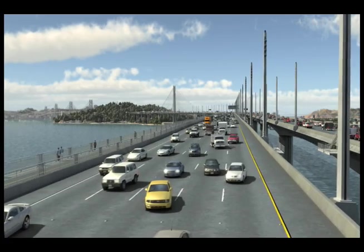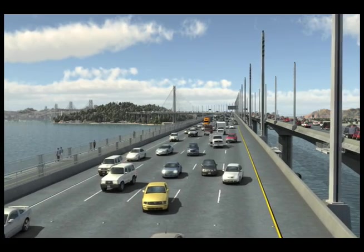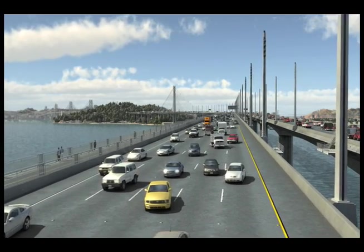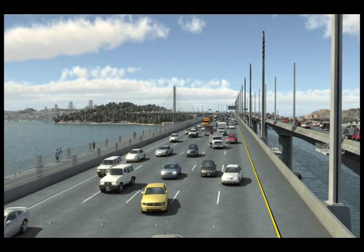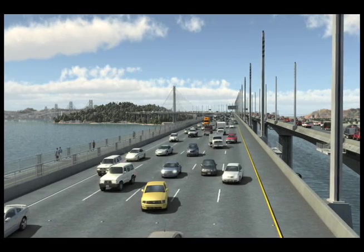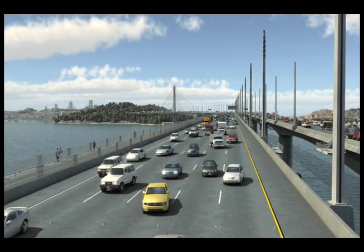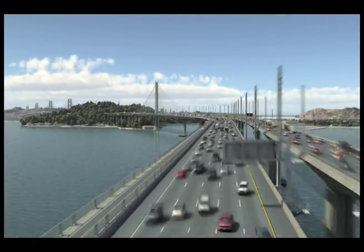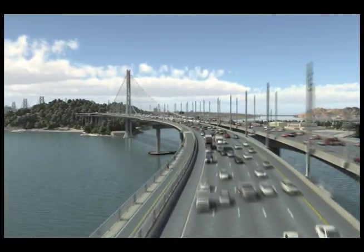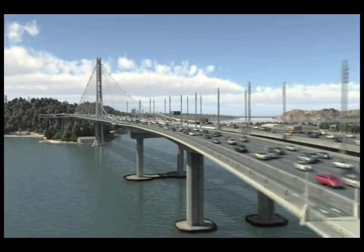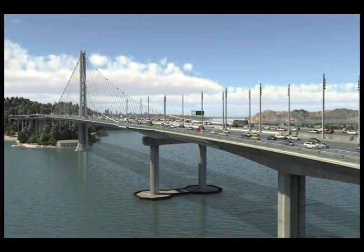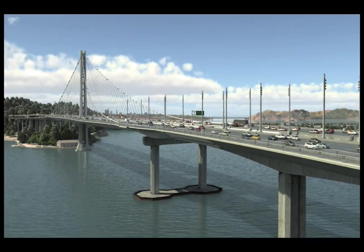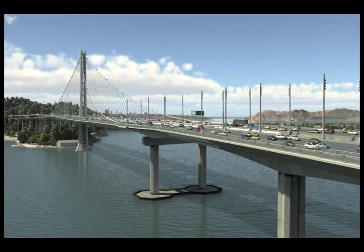During a large-scale earthquake, you'll get movement on every part of the bridge. It's more subtle here on the Skyway, yet it's more pronounced when you come over to the self-anchored suspension side of the bridge. Here you can see the difference between the two structures as they move in a large-scale event.